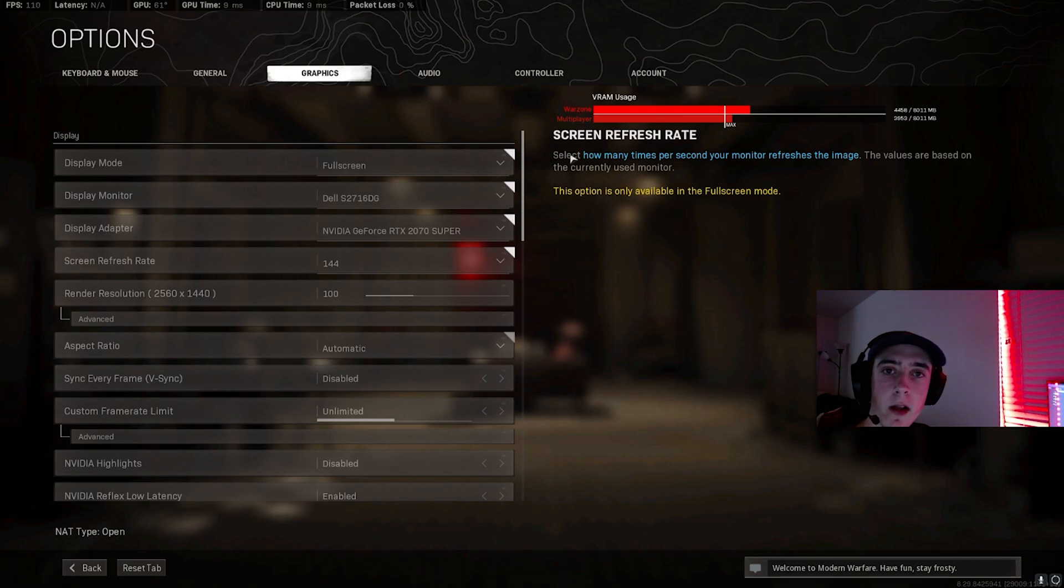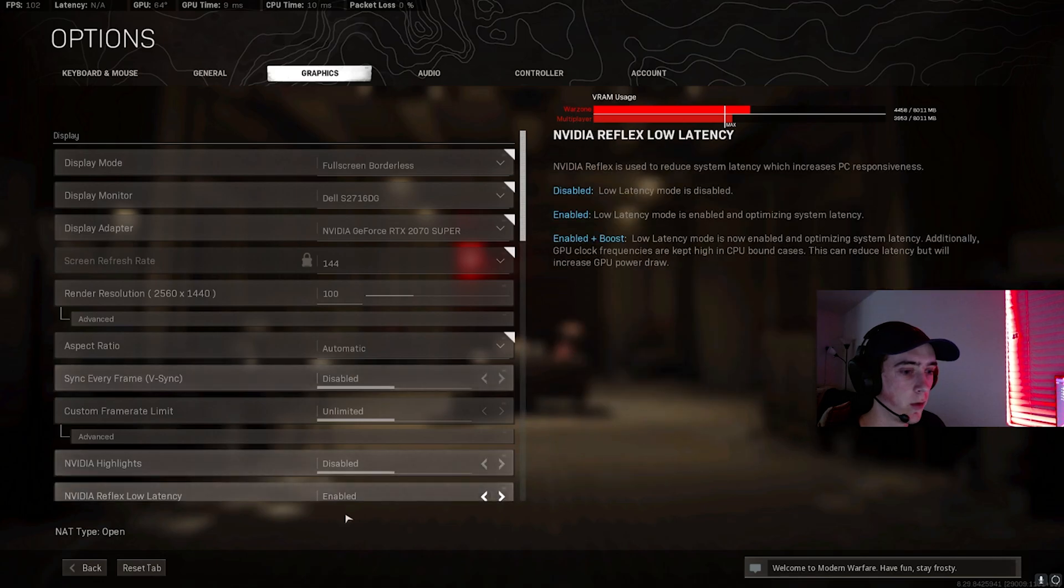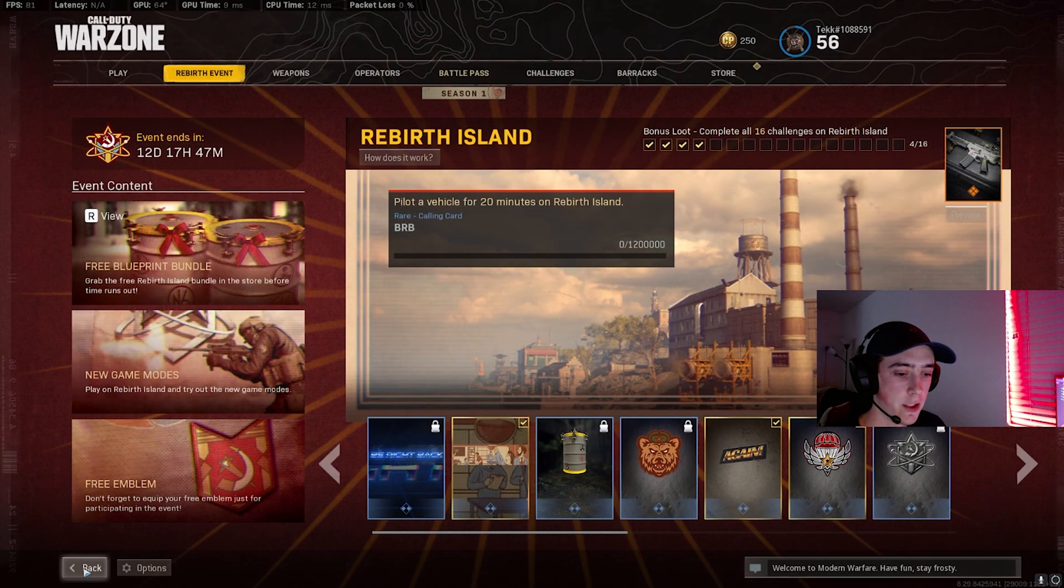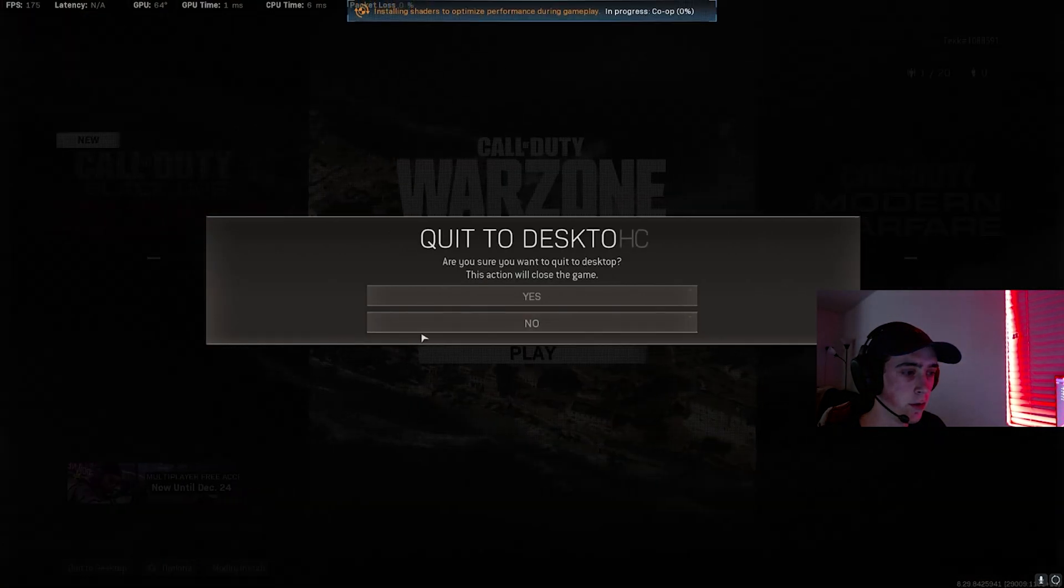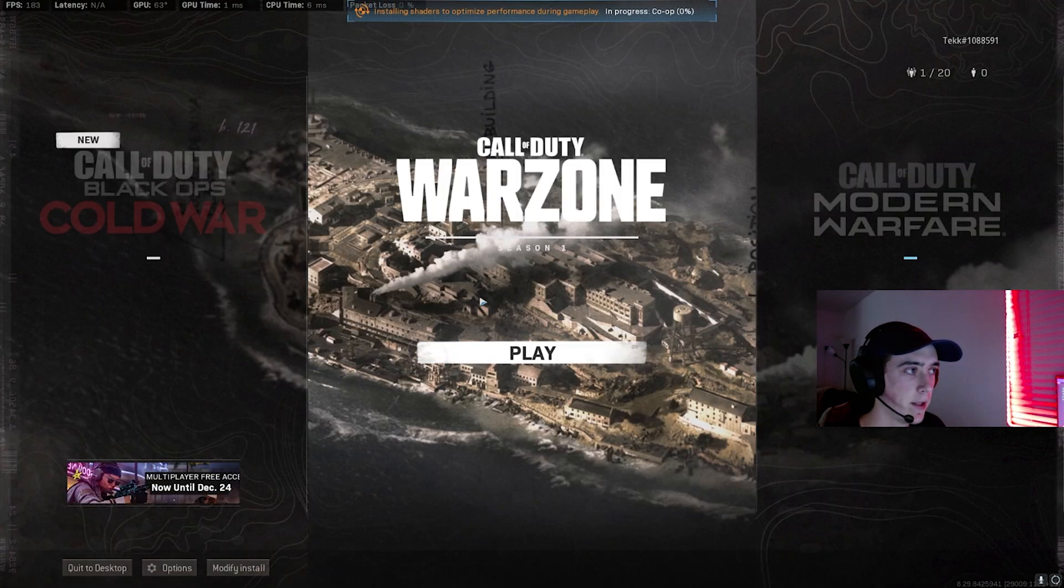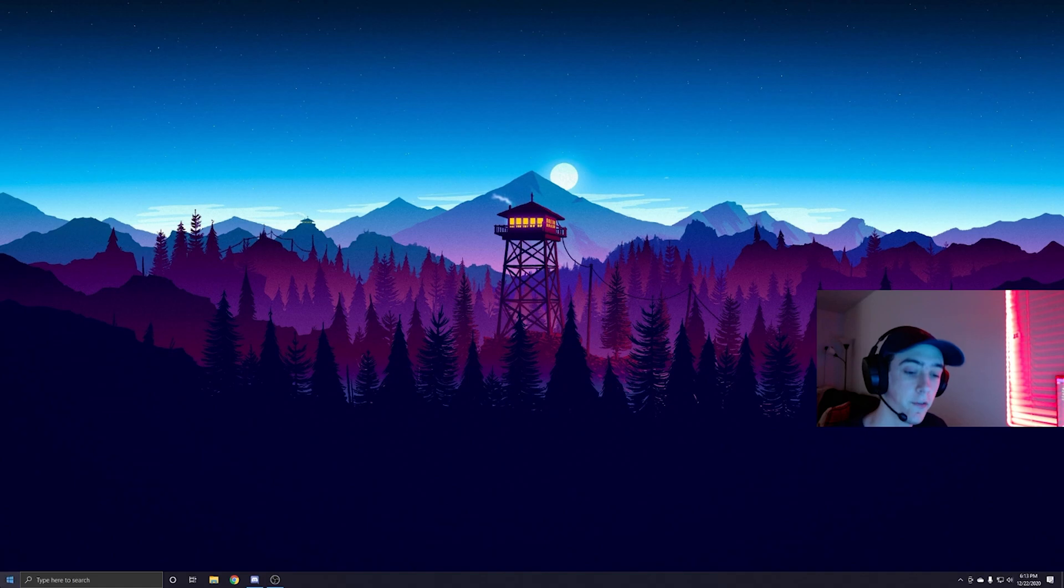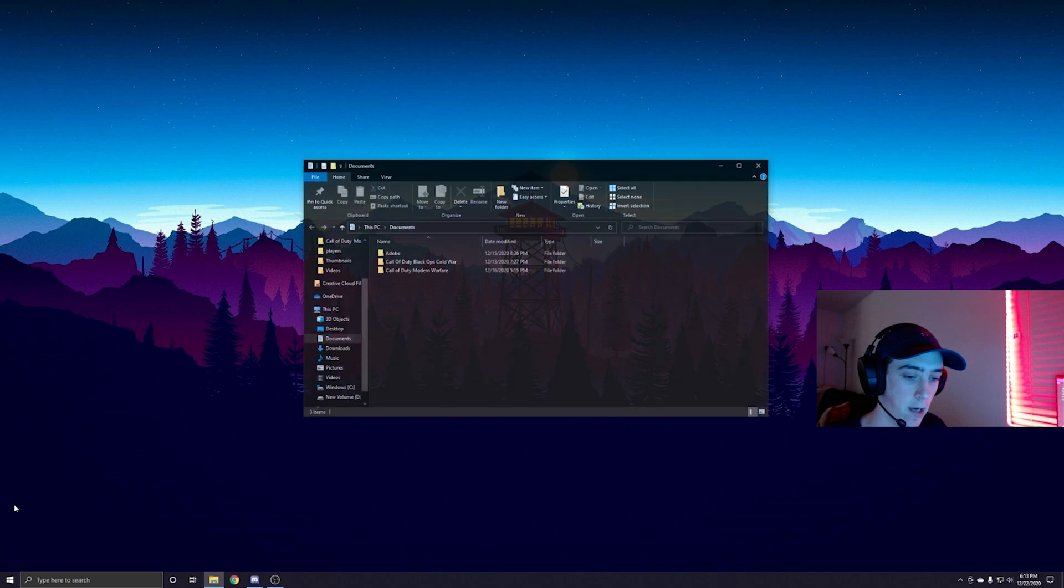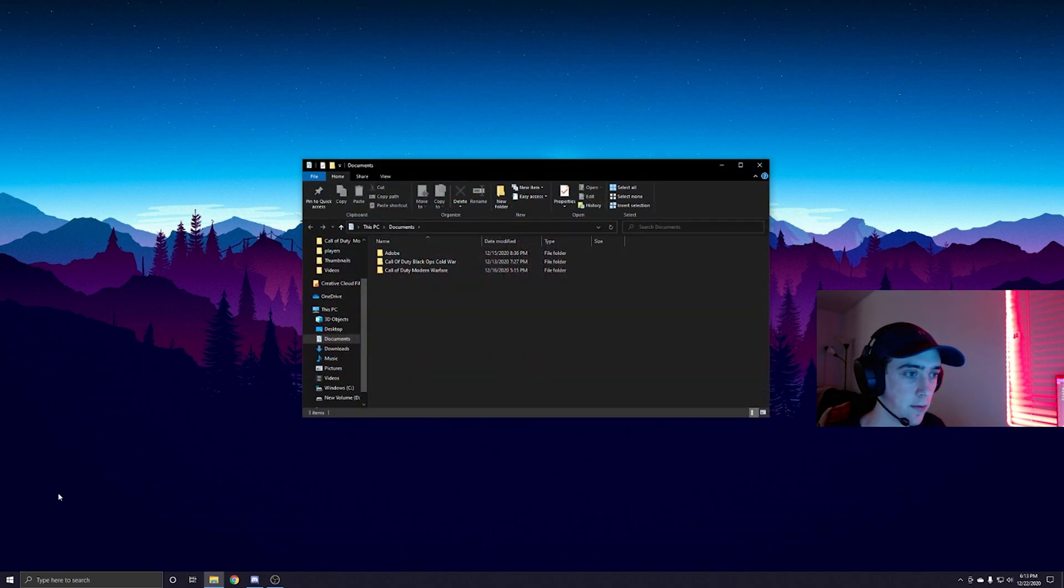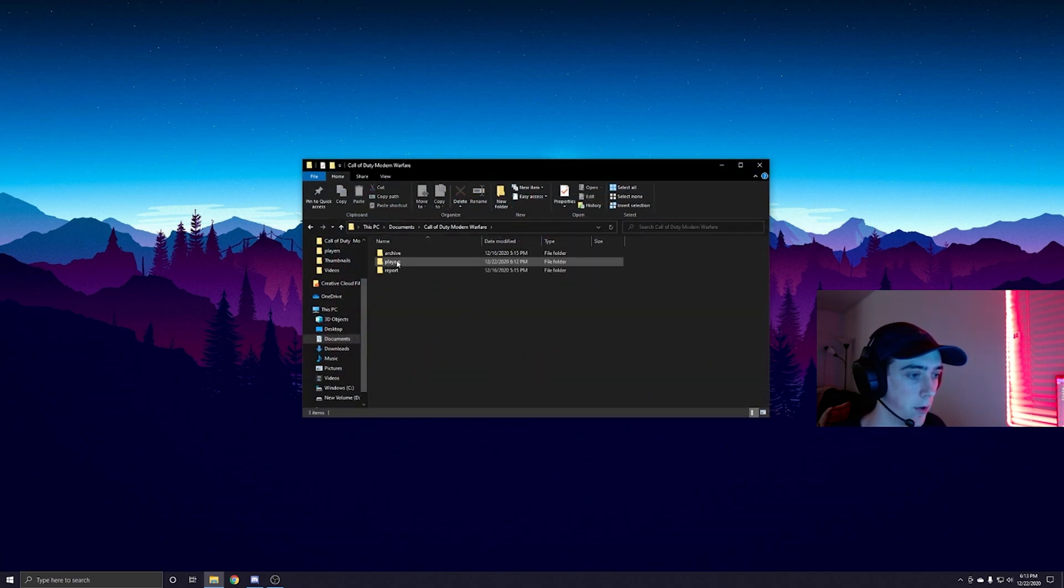Let's just get straight into the video. So the first step you're going to want to do is close your Warzone completely. Once you guys have closed your Warzone, you're going to head over to the start button at the bottom left of your screen, hit Documents. Once your Documents is up, you're going to hit Call of Duty Modern Warfare.